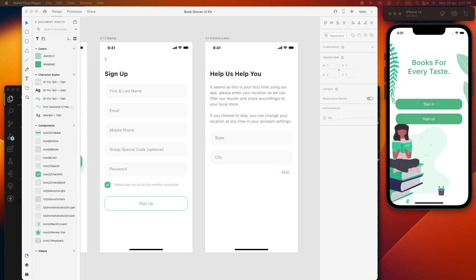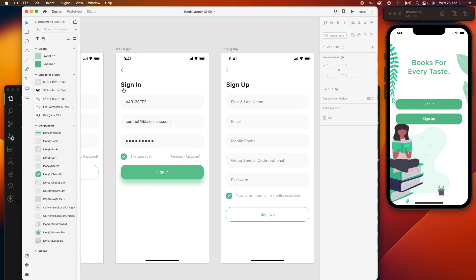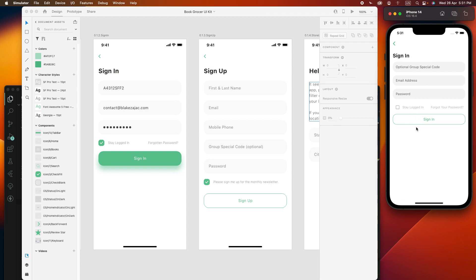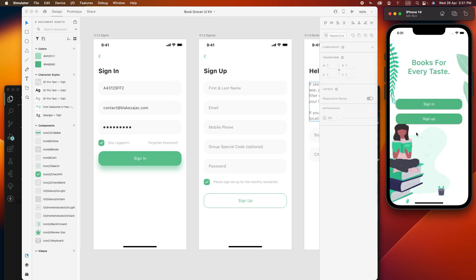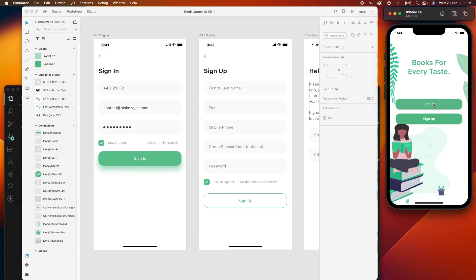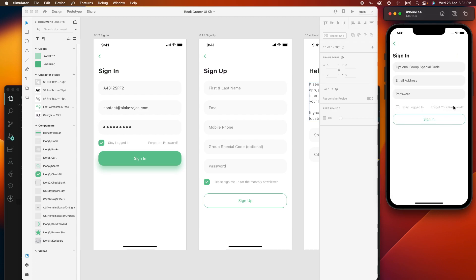Hi everyone, welcome to my channel Code For Any. Today we see the bookshop app design inside the forgot password and help us screen. In the previous video we created two screens: the sign-in screen and sign-up screen. If you are a new user please check the previous video, and let's start by creating the forgot password screen.